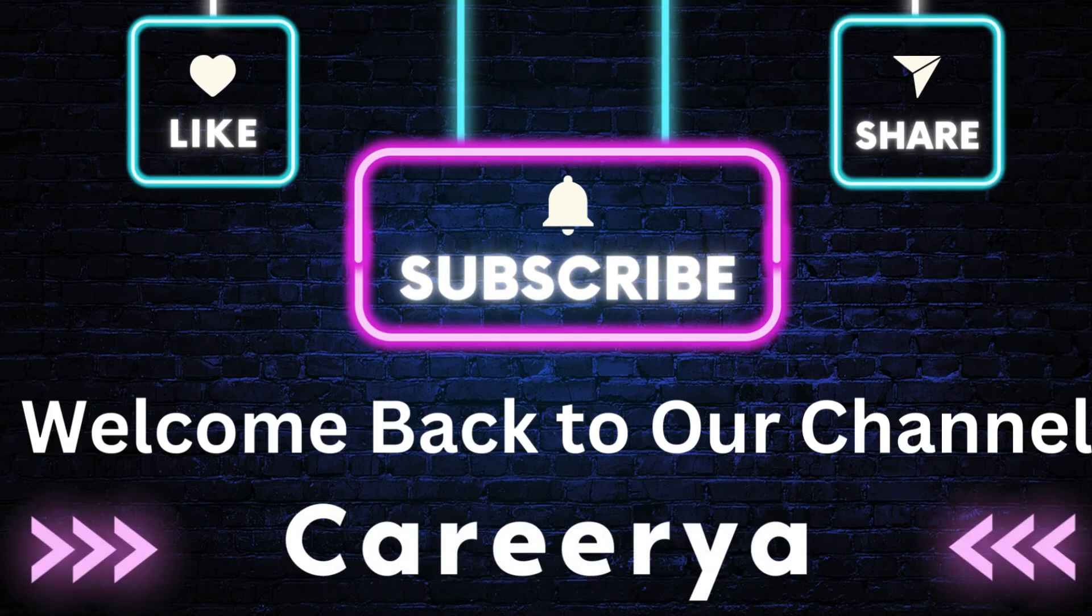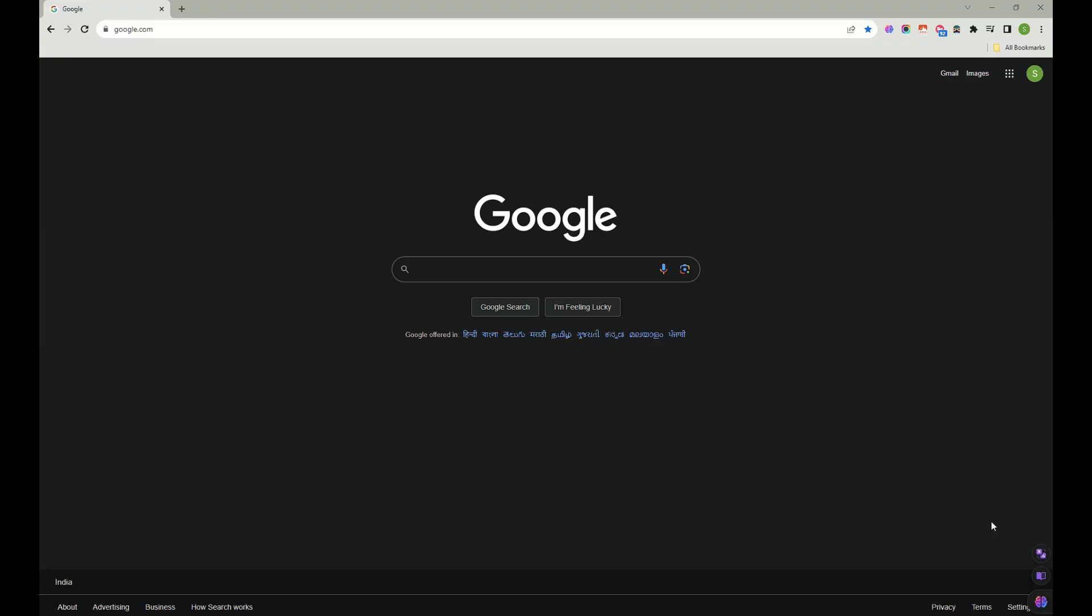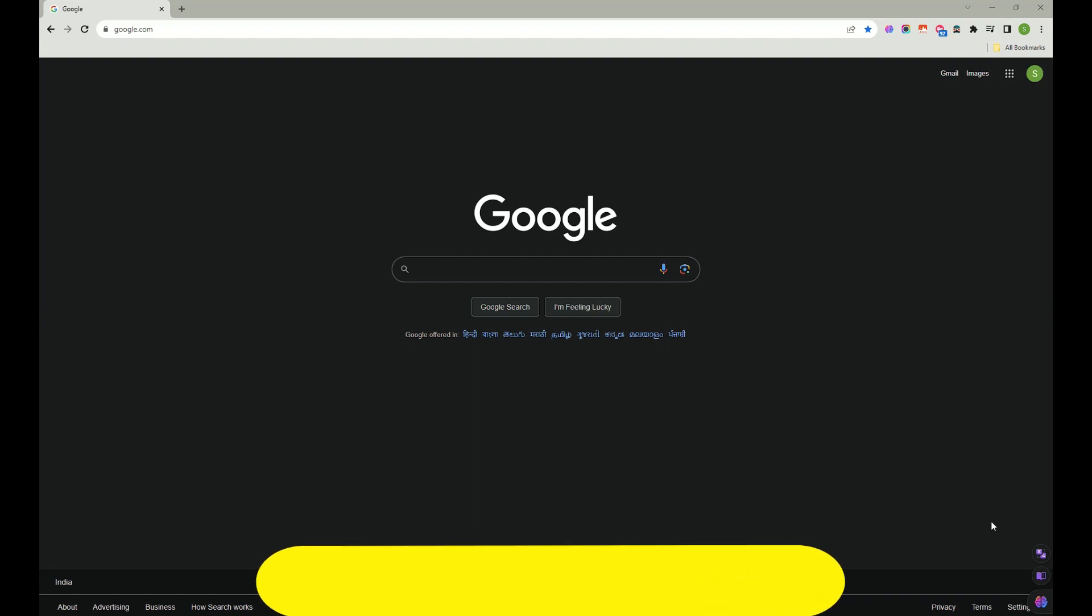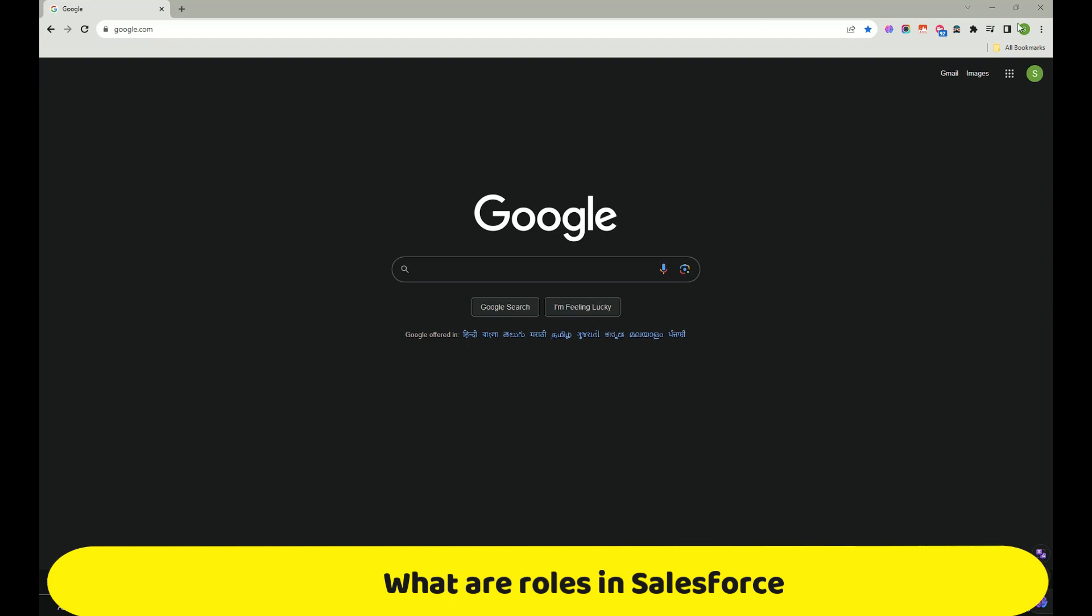Hi friends, welcome back to my channel again. In this video I would be discussing about roles in Salesforce, why we use it and how to create it. So let's jump into the video.